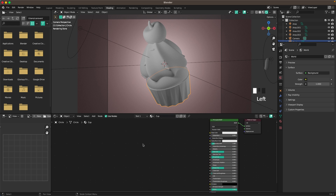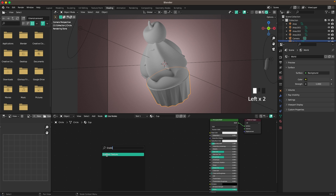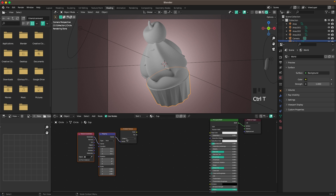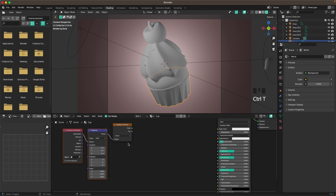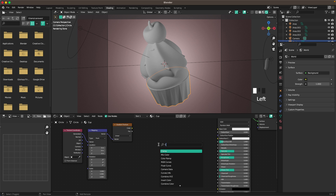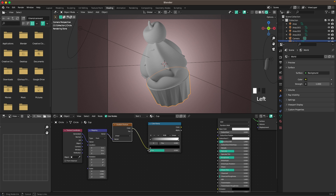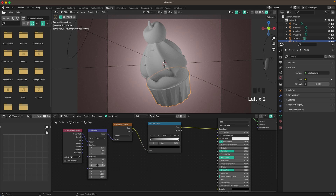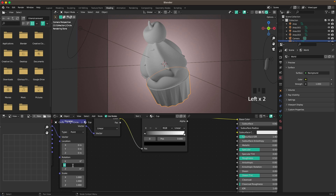Press Shift+A and search for Gradient Texture. Press Ctrl+T to add a Mapping and Texture Coordinate node. Add a Color Ramp — connect the Gradient Texture into the Color Ramp, and the Color Ramp into the Base Color. In the Mapping node, change the Y Rotation to 90 so the dark color comes from the bottom.